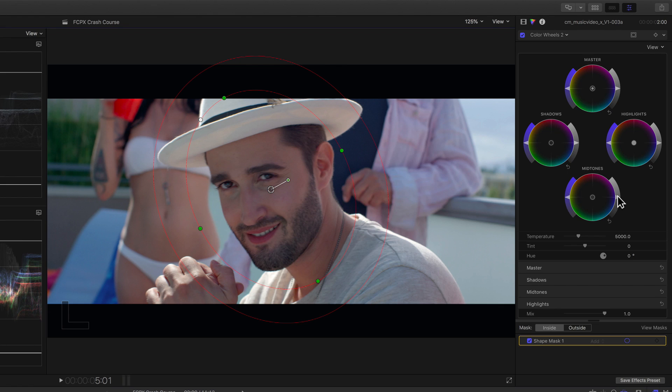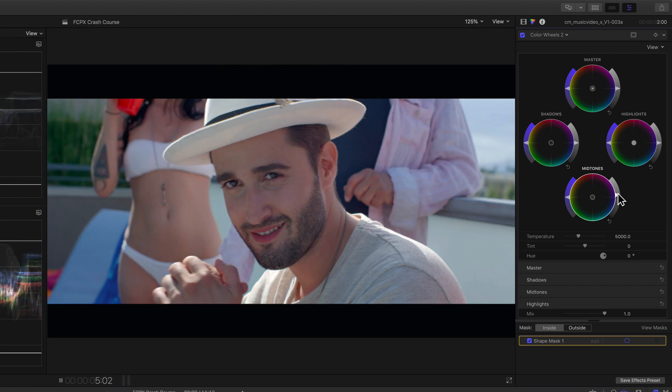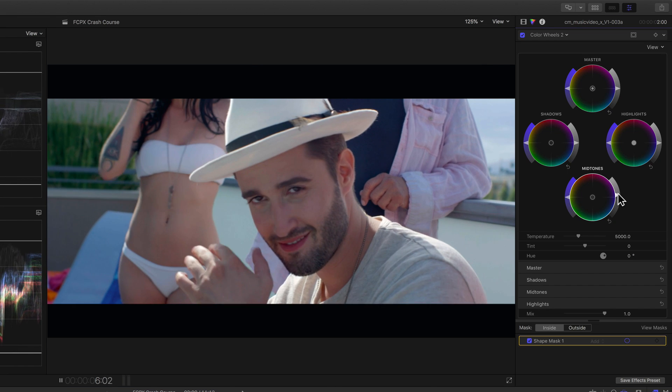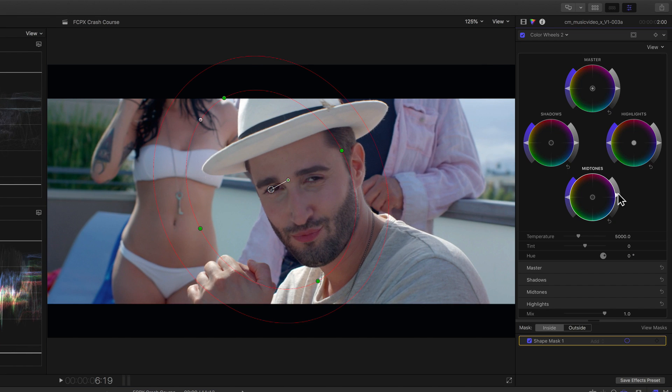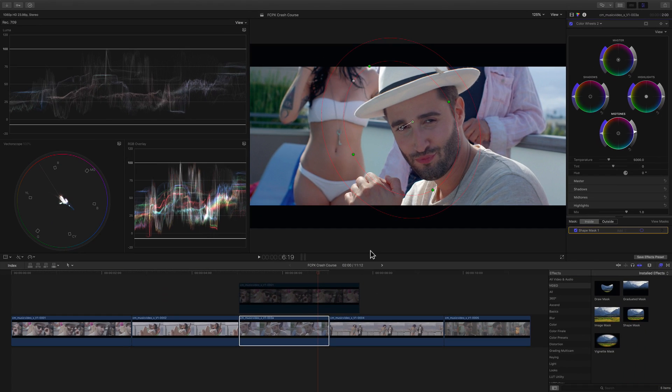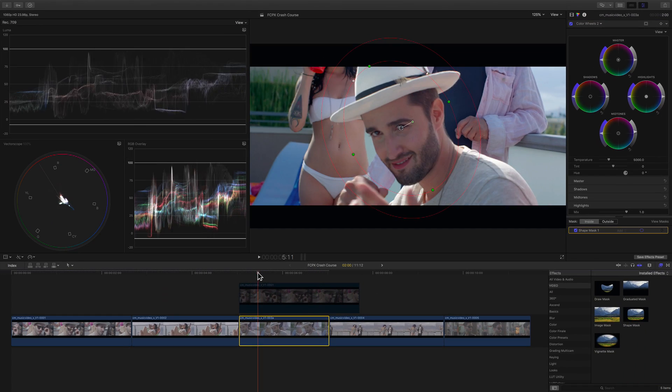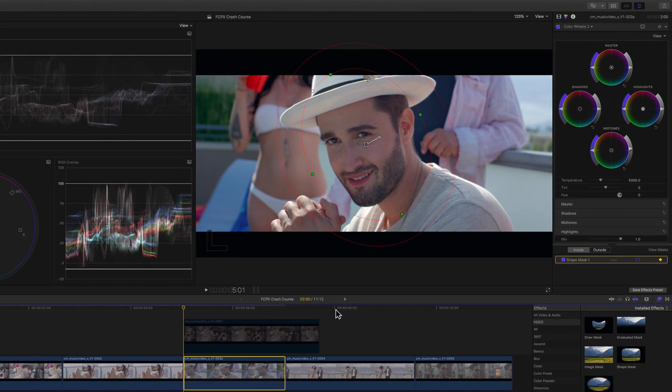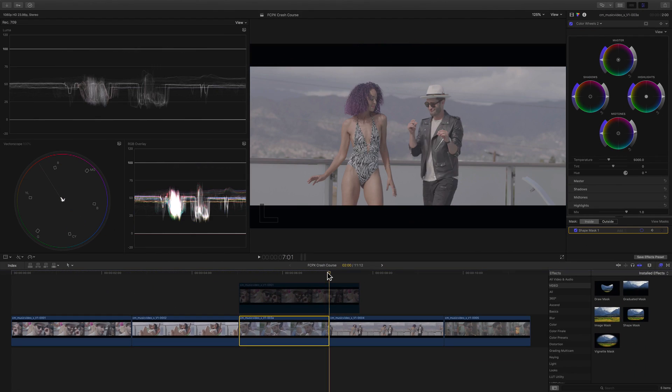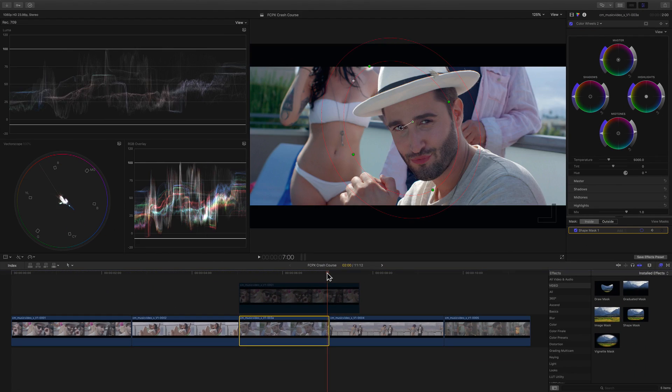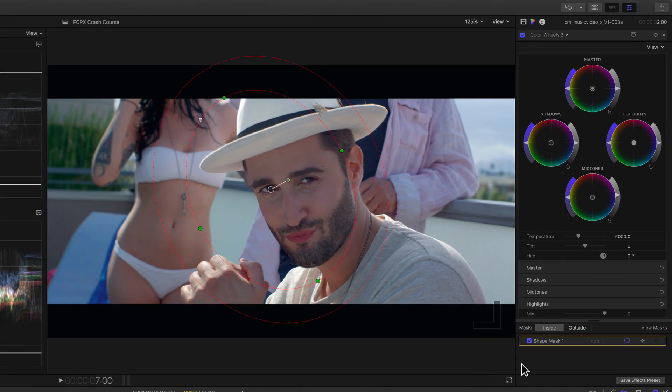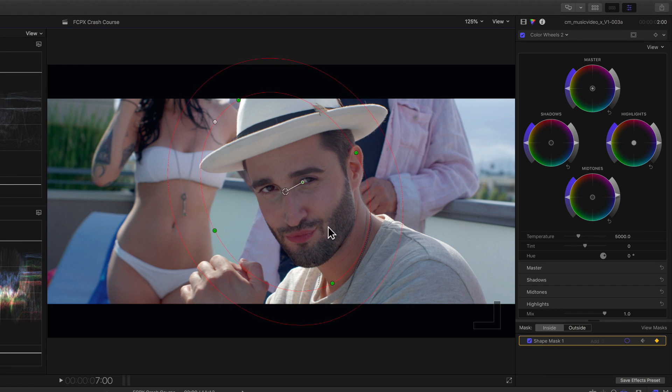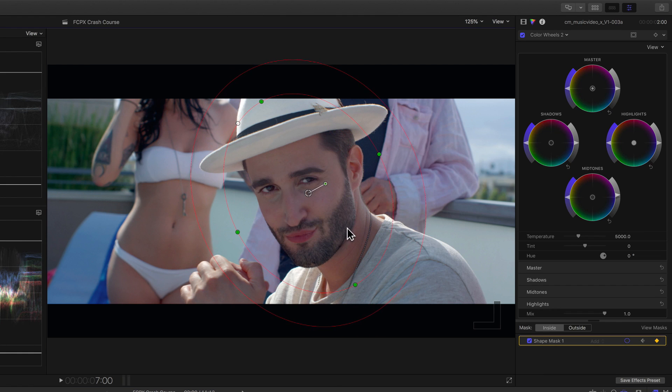So we'll want to address that. We'll set a position keyframe at the beginning and the end and adjust the shape here. And bada bing, bada bang. The shape moves perfectly with the movement of our talent.